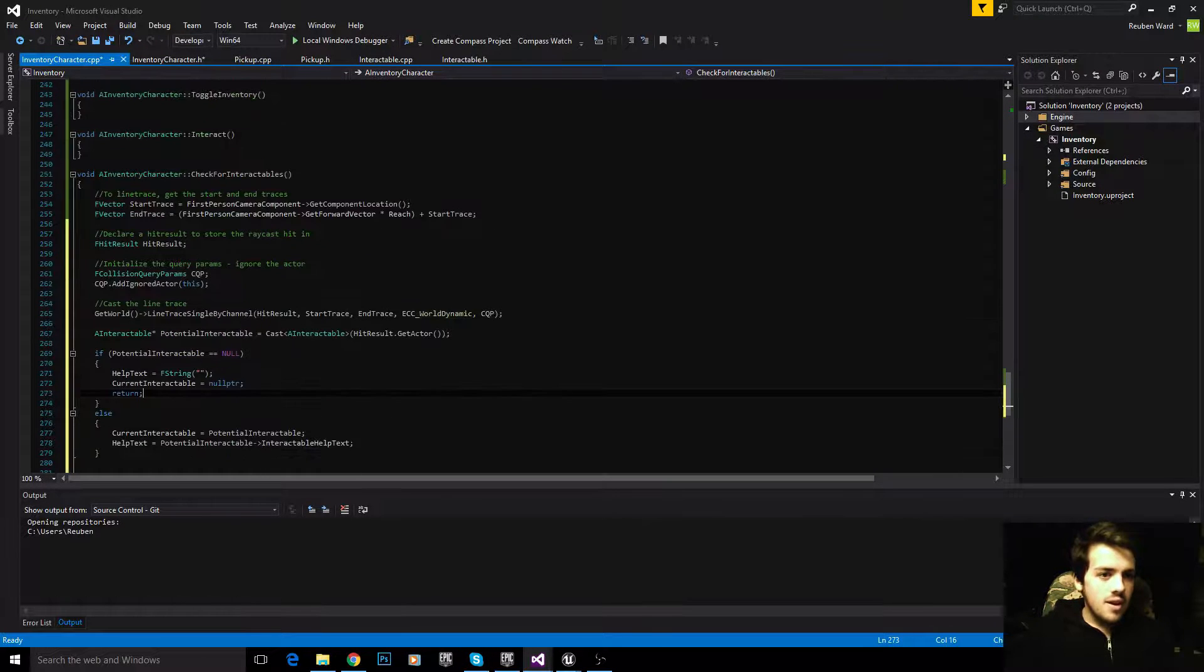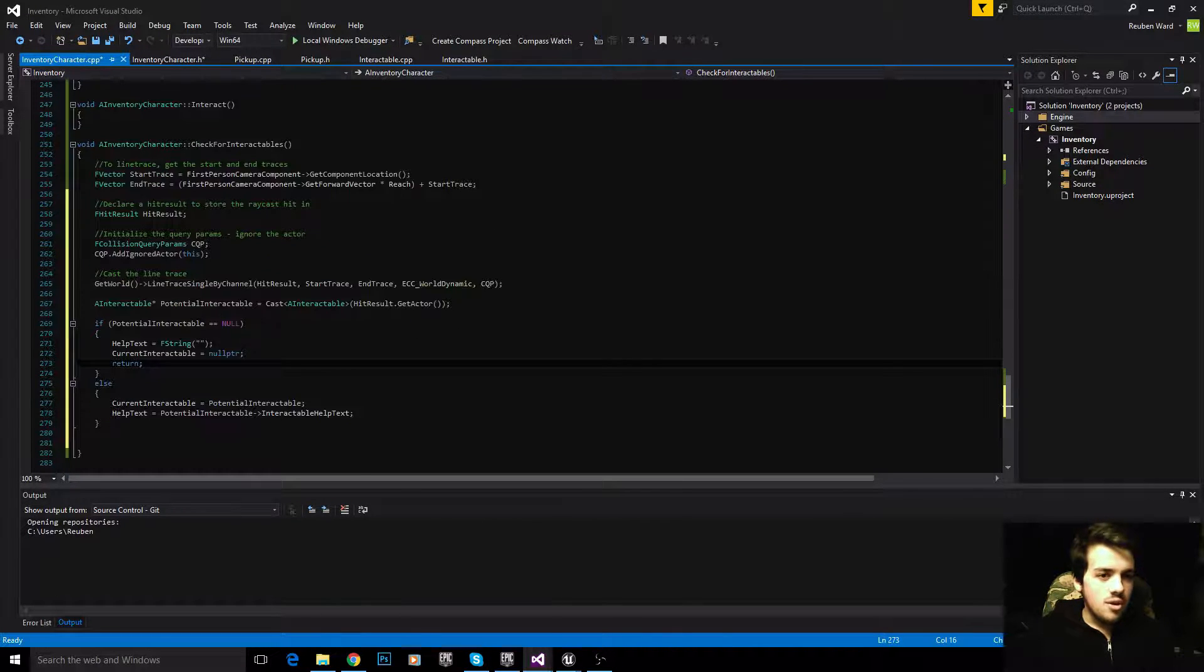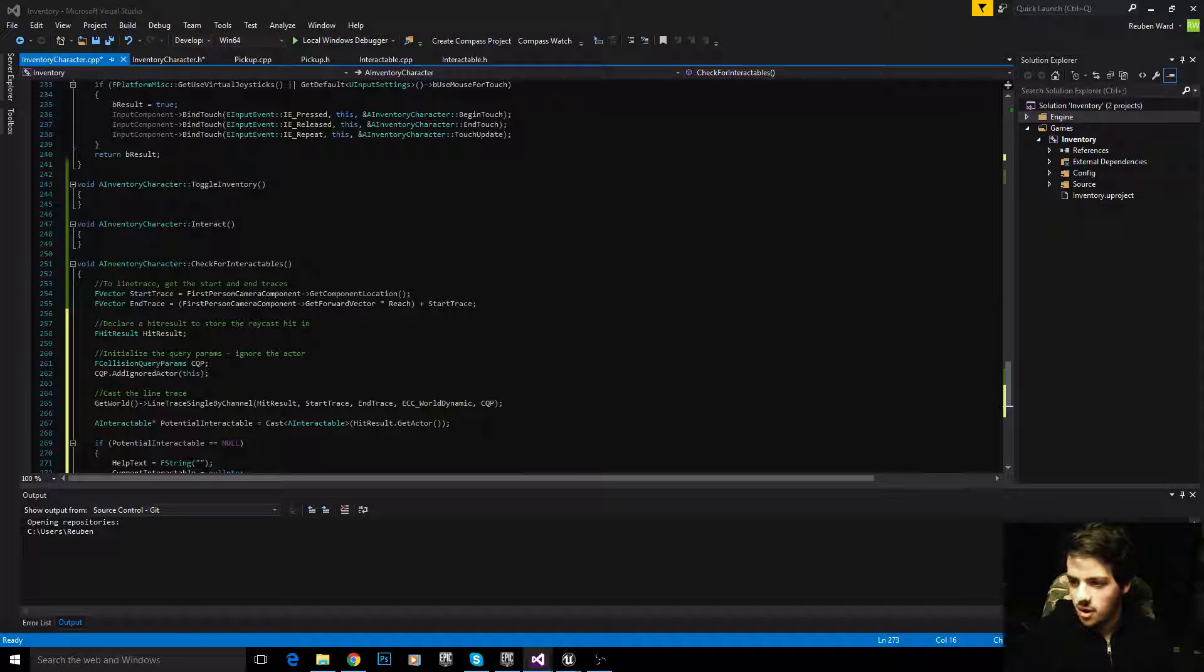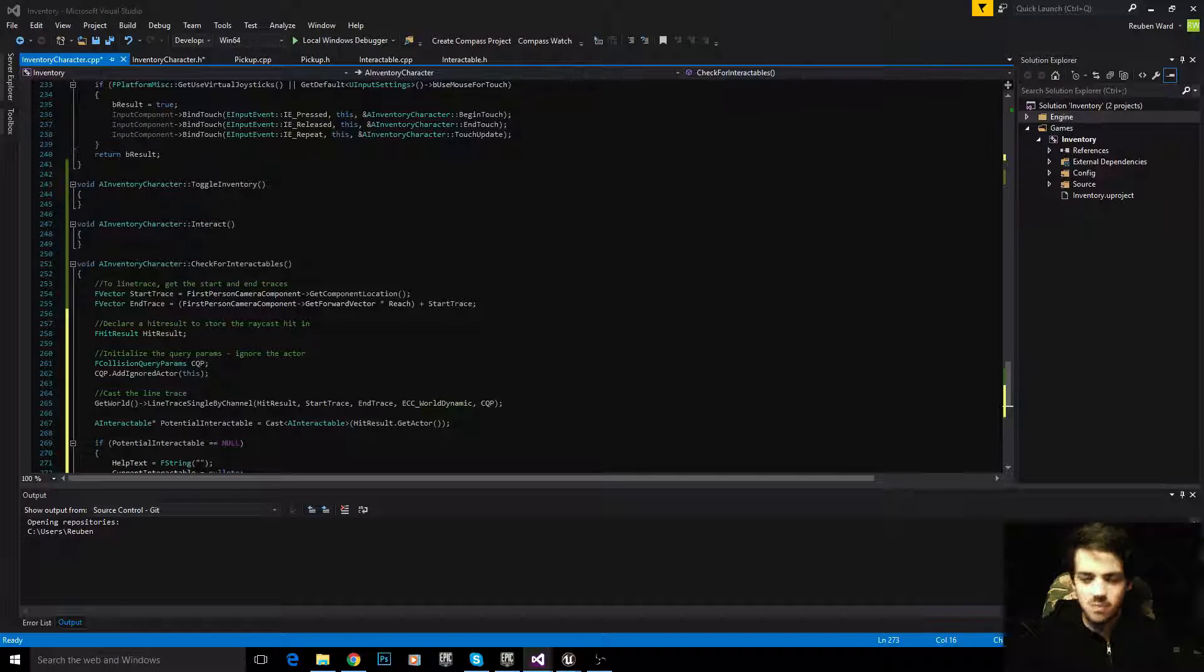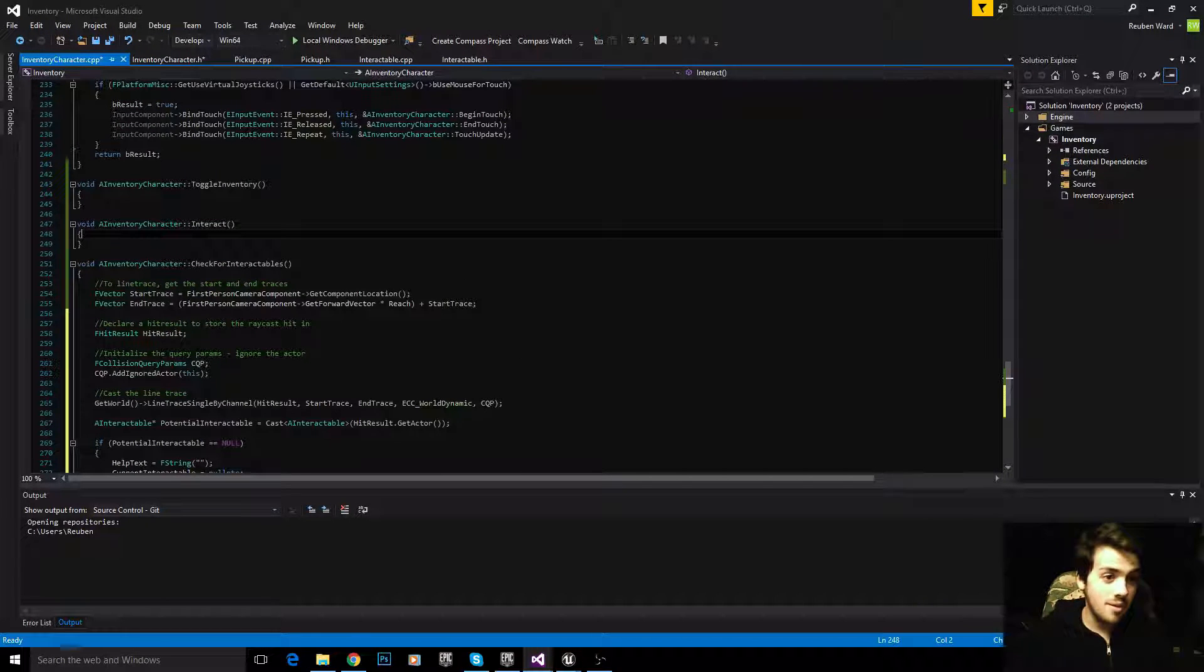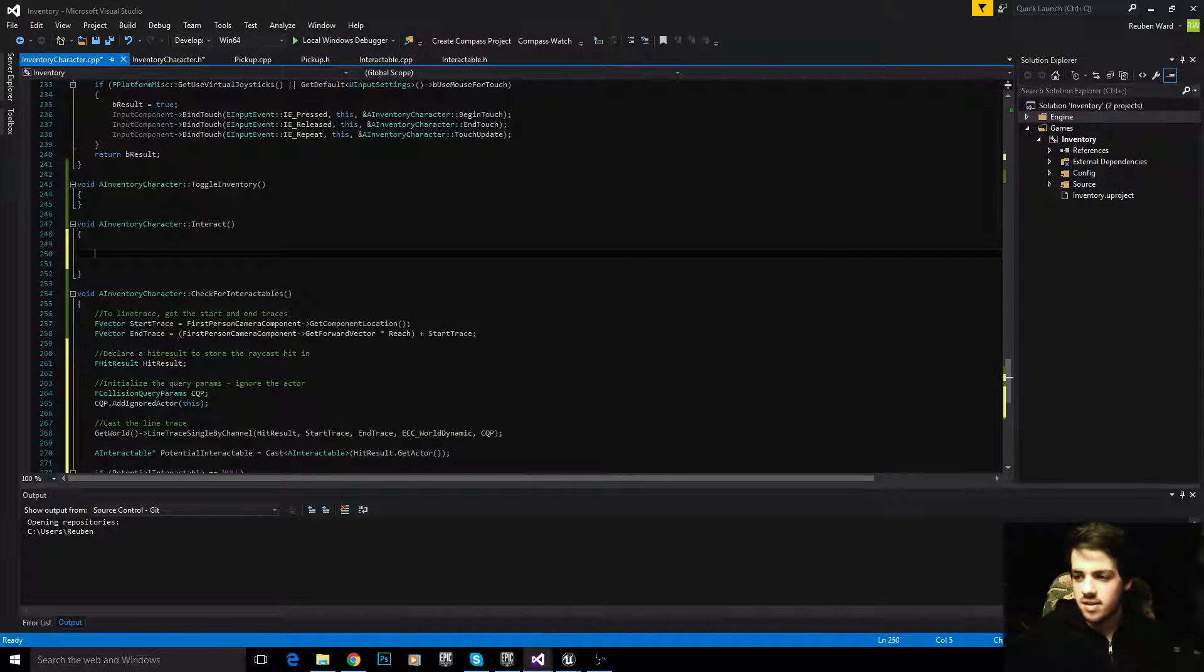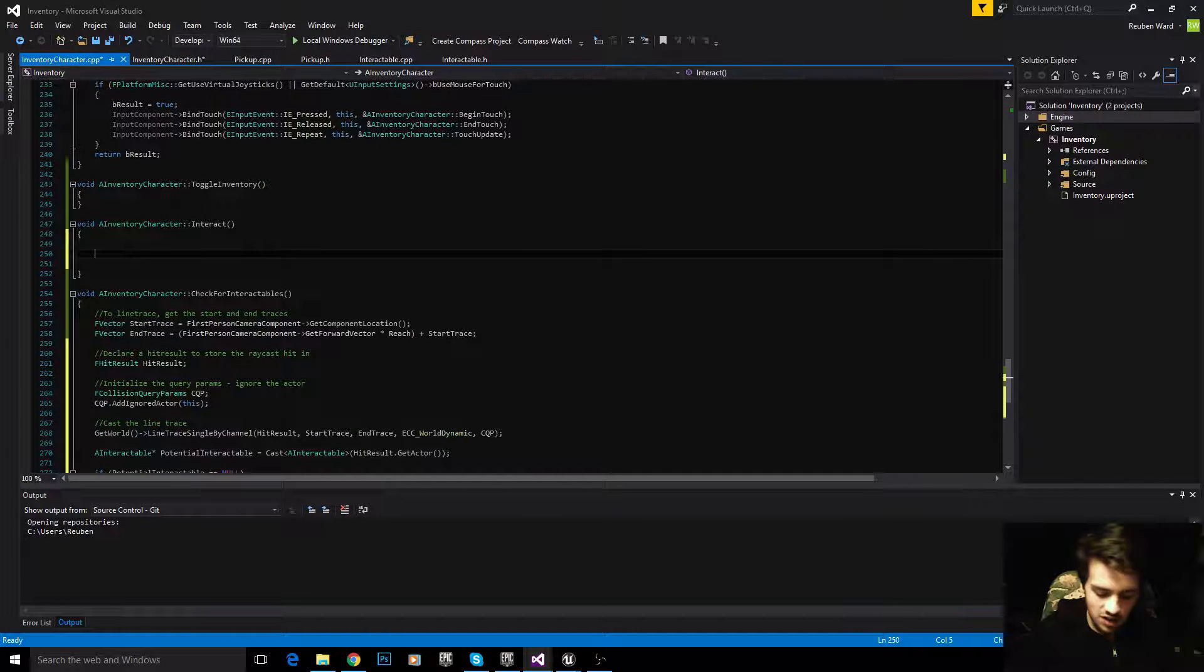That is the check for interactables function. That was a little bit of work to get going, but it's all worth it.